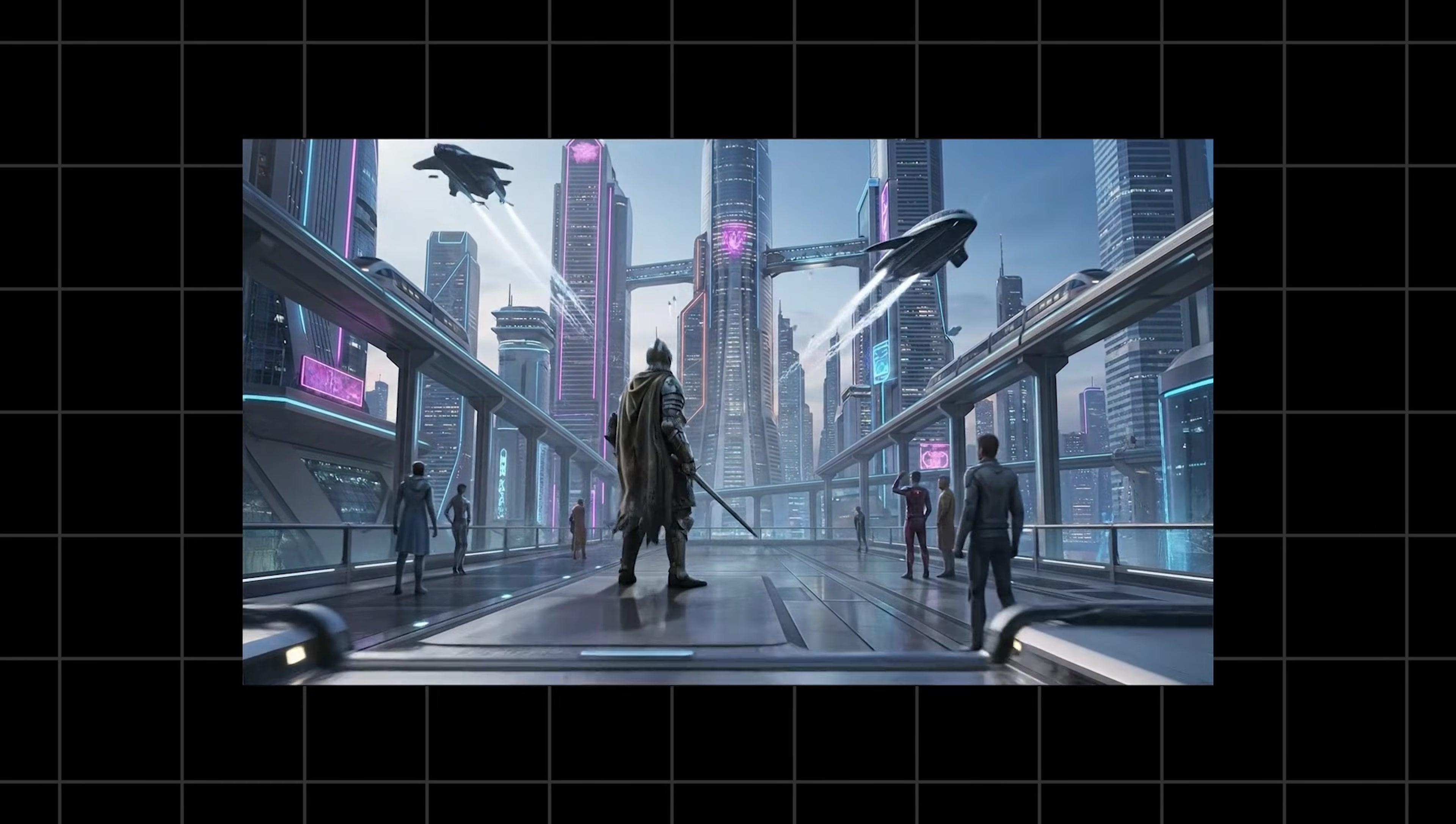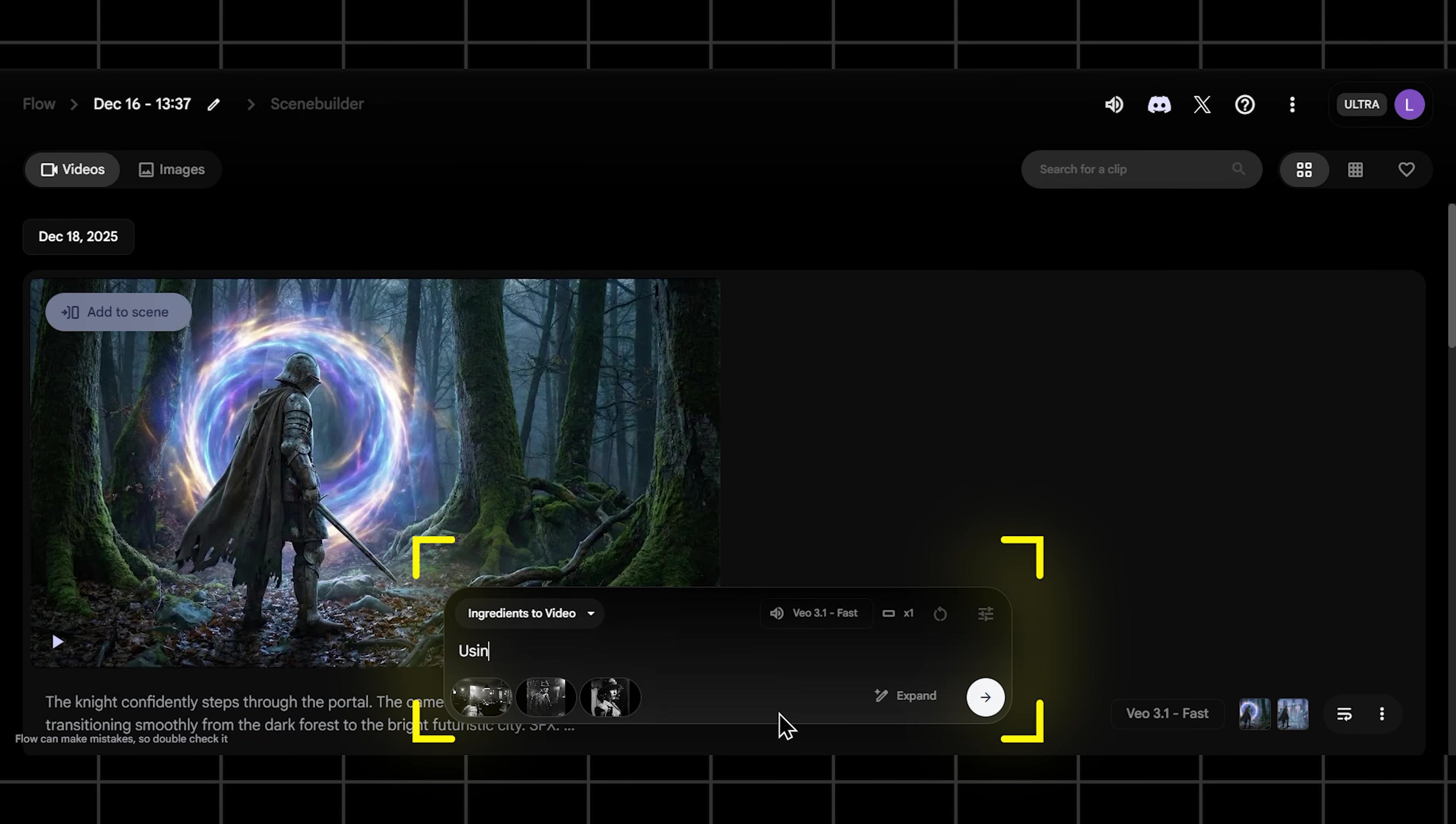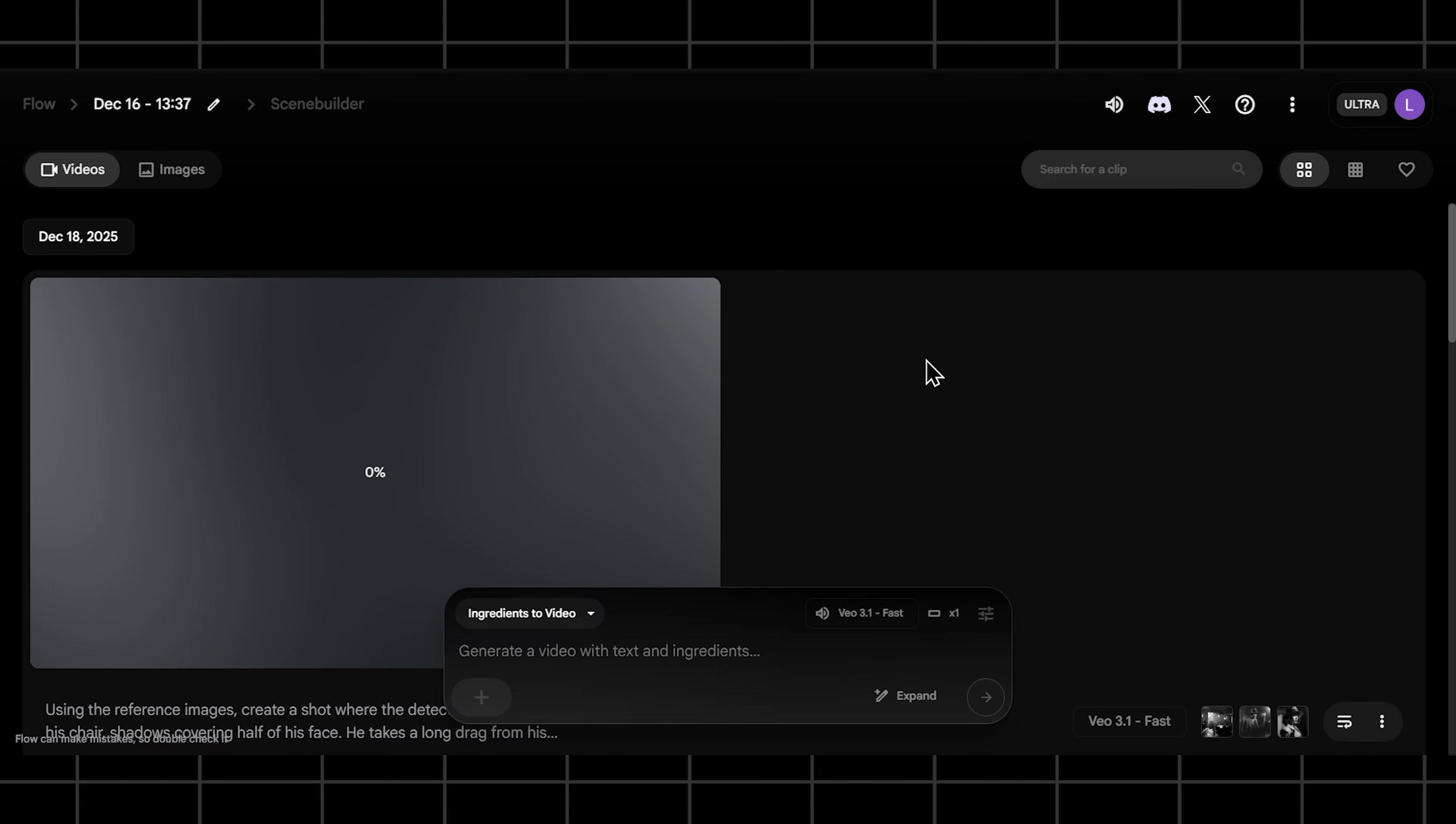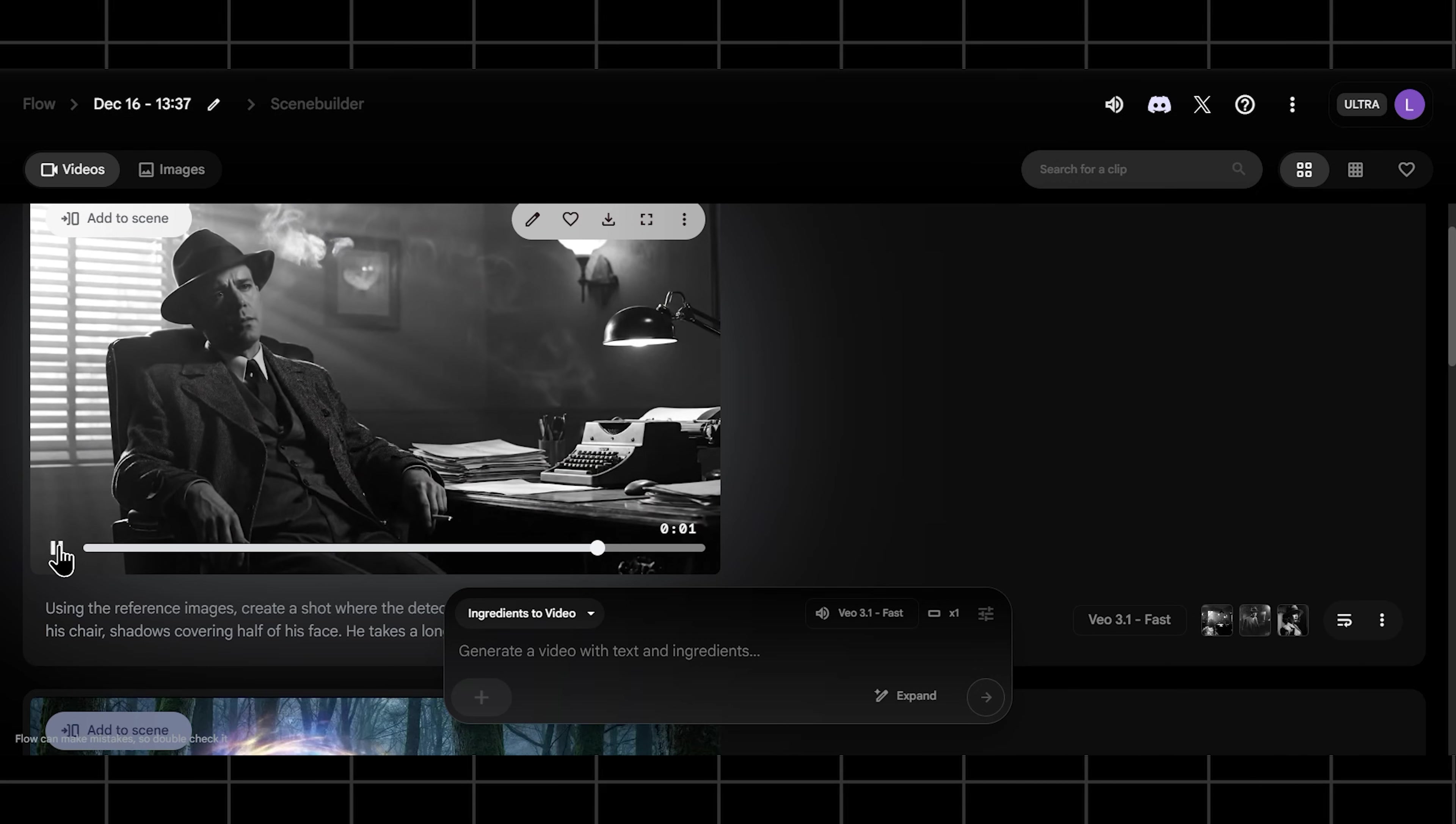Everyone to create a dialogue scene but struggle to keep your characters looking consistent? The ingredients to video feature is your solution. You give VO reference images, your ingredients for your characters and setting, and it keeps them consistent across multiple shots. So let's set up a classic film noir scene. First you generate your ingredients: a gritty detective, a mysterious femme fatale, and a dimly lit smoky office. Now you direct the scene shot by shot. For shot one you prompt using the reference images: create a shot where the detective leans back in his chair, shadows covering half his face. He takes a long drag from his cigarette and says in a very weary voice, trouble is your business and business looks good. Then for the reverse shot you keep the same ingredients but change the prompt: using the same references, create a close-up on the woman. She doesn't flinch, just raises a single eyebrow and replies with a faint smirk, you have no idea.